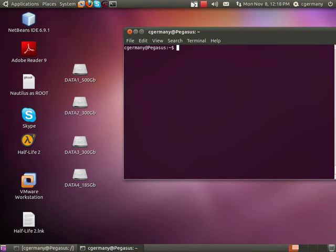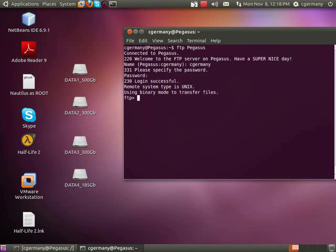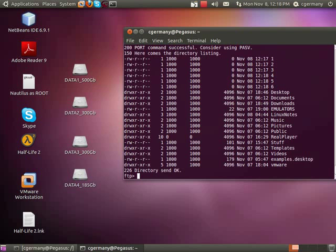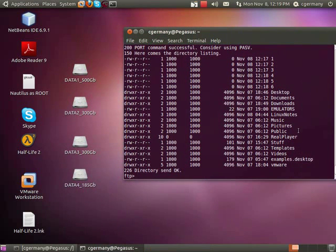Now what about FTP login that's authenticated? We've enabled that as well, so let's test that out from the client side. FTP Pegasus — welcome to the FTP server on Pegasus, have a super nice day. This time I'm going to use an authenticated user — cGermany — and specify my password. Now if I list the directory contents, notice that I'm actually in my home folder. There's desktop, documents, downloads, emulators, Linux notes, and so forth — all available via FTP. This gives me access to download and upload files in my home folder via an authenticated account.